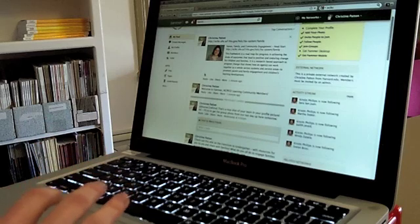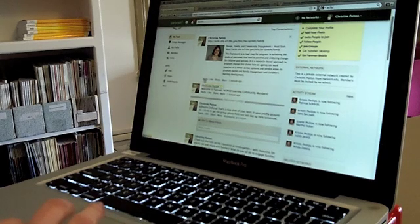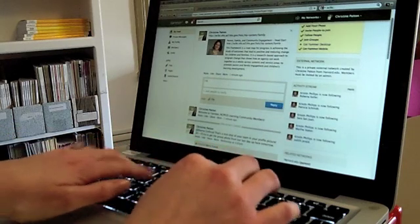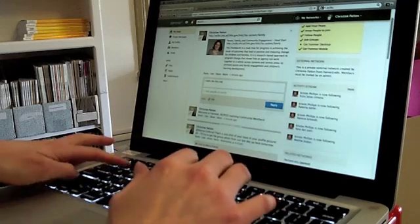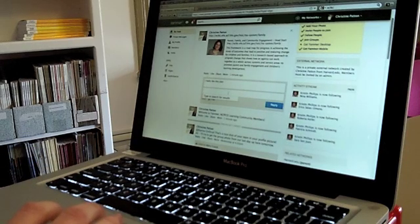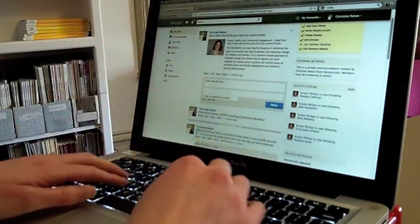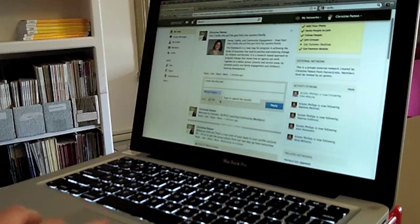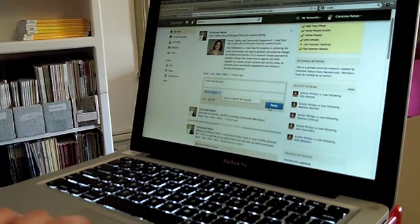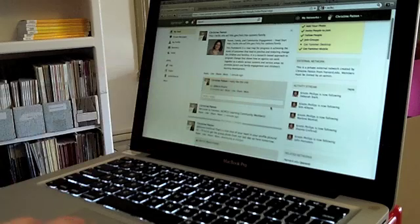If someone posts something in the main feed that is of interest to you — say if you're interested in hearing more about the eClick site — you can click Reply and type a reply directly to that message. You can also click on People to Notify. So if you want someone on your team to see this message and access this site, you can type in their name. Clicking on Maria, my colleague, means Maria should receive an email notifying her that she was tagged in this post. Click Reply, and you'll see that Maria is CC'd.